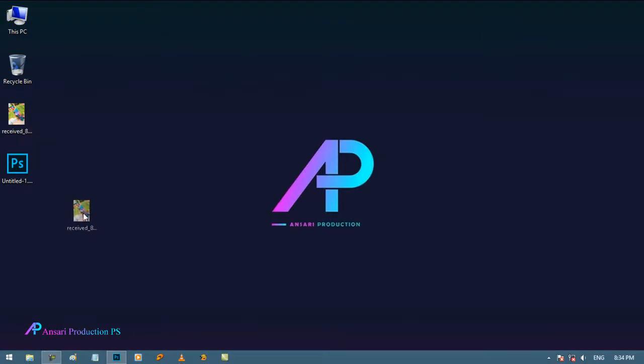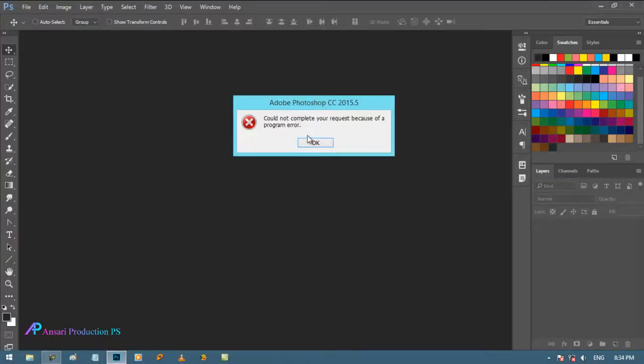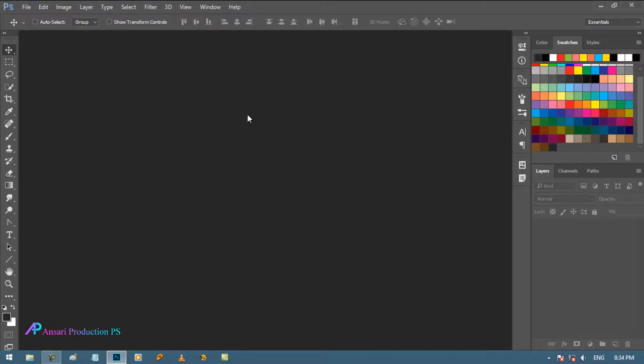And even if I try to drag and drop it into Photoshop, it's not working. Let's fix this issue.